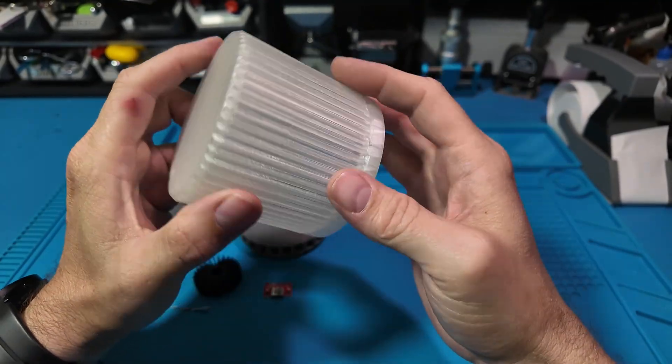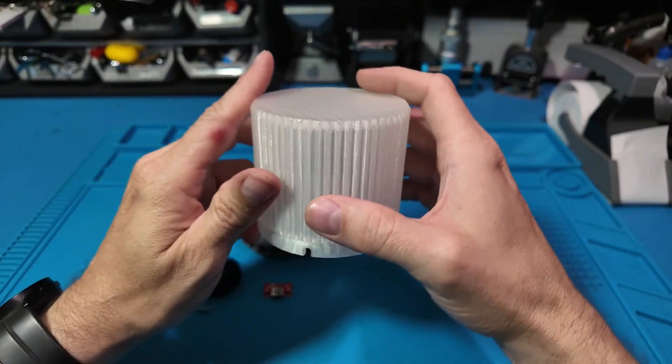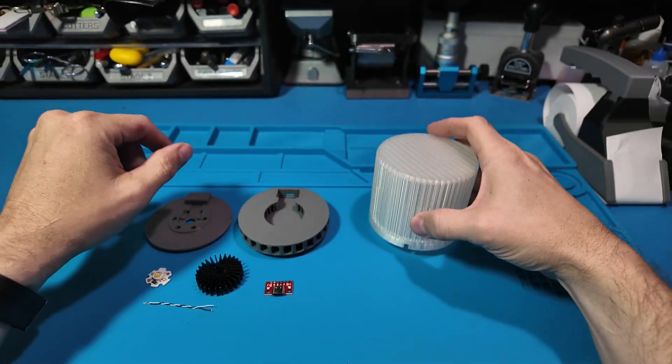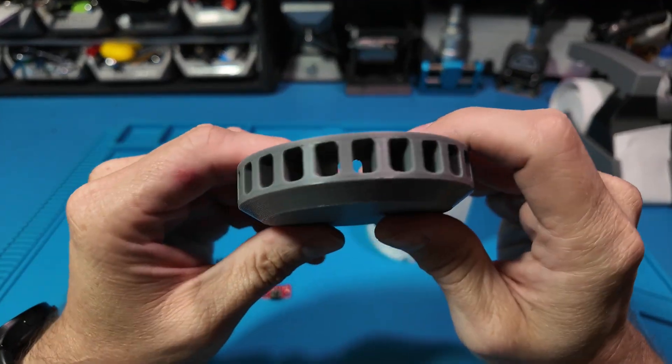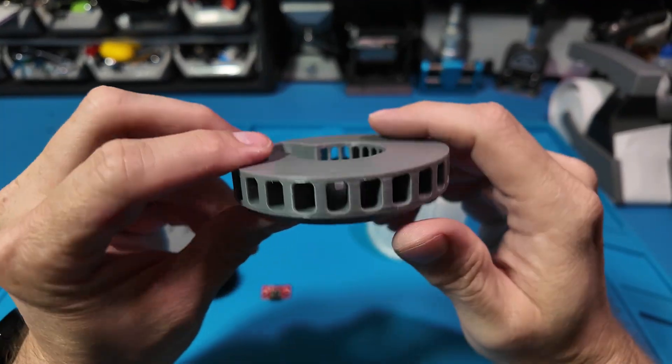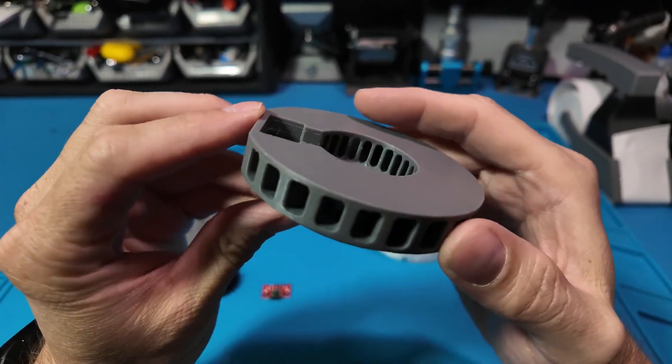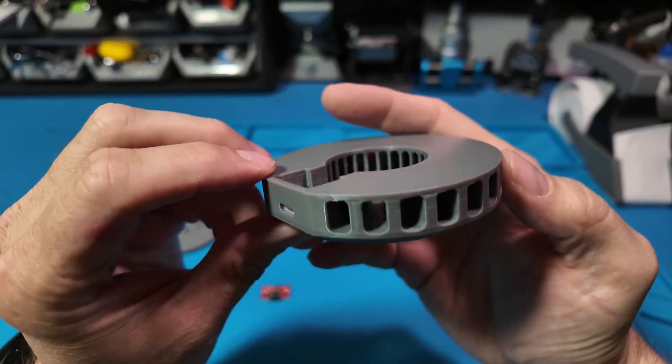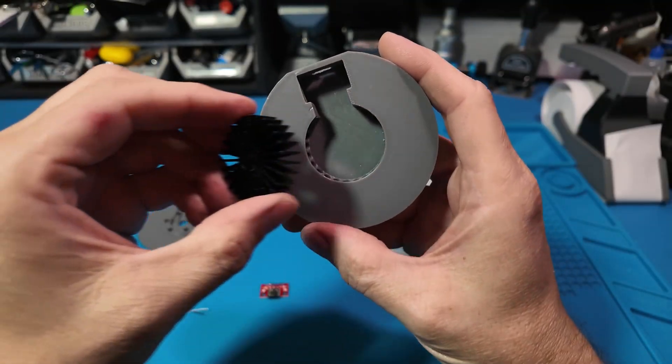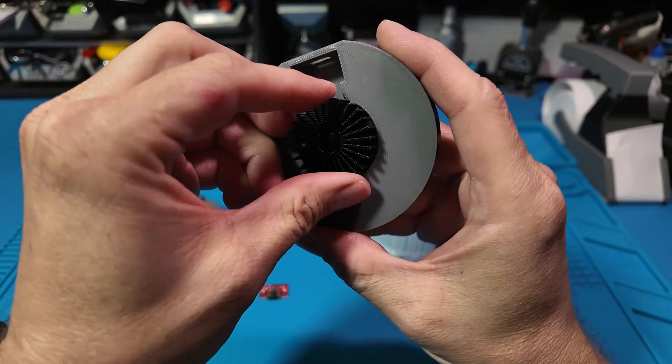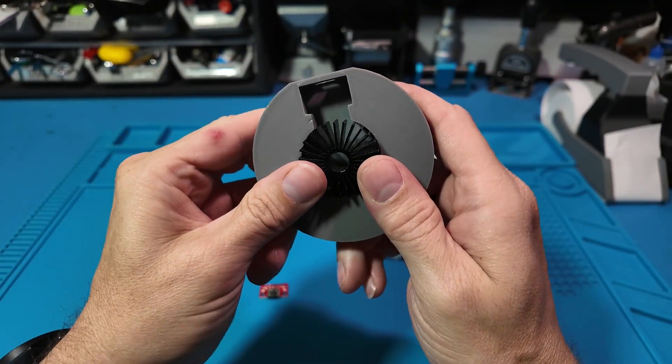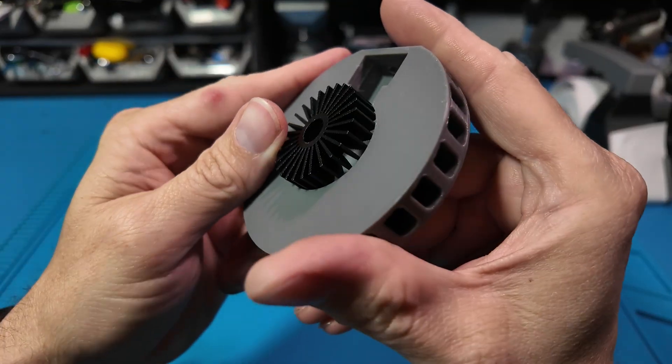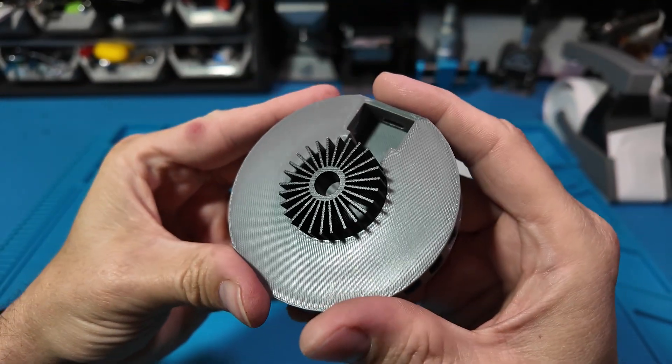This project started with a cool heat sink and ended with this diffuser. The whole thing runs on 5 volts from any Type-C plug and uses a single 3 watt LED for the light.